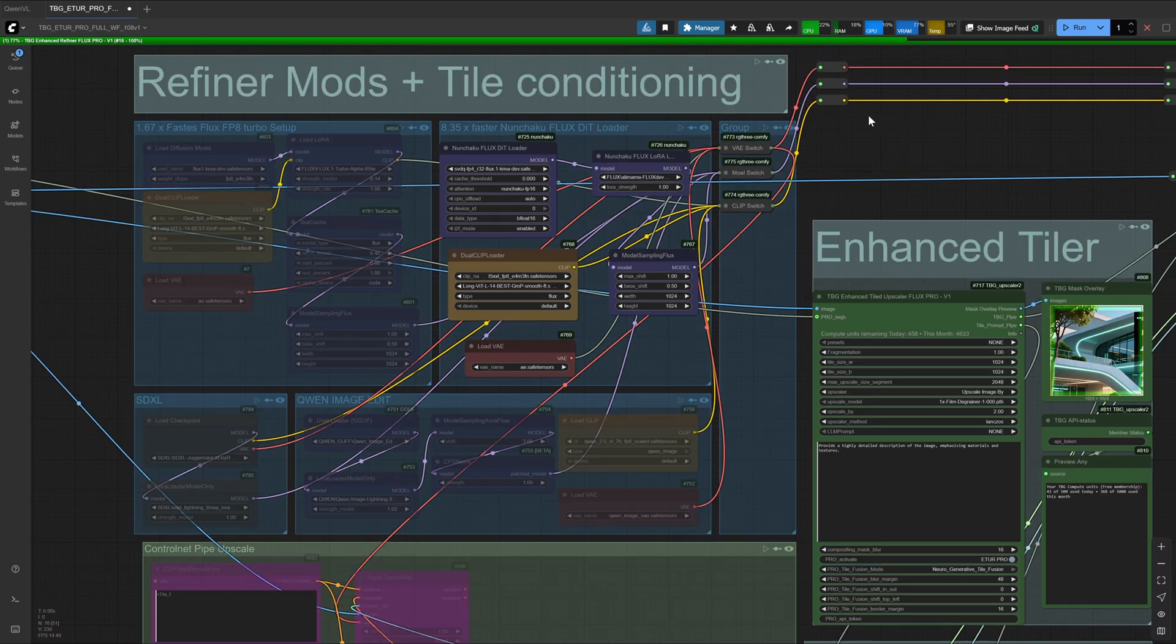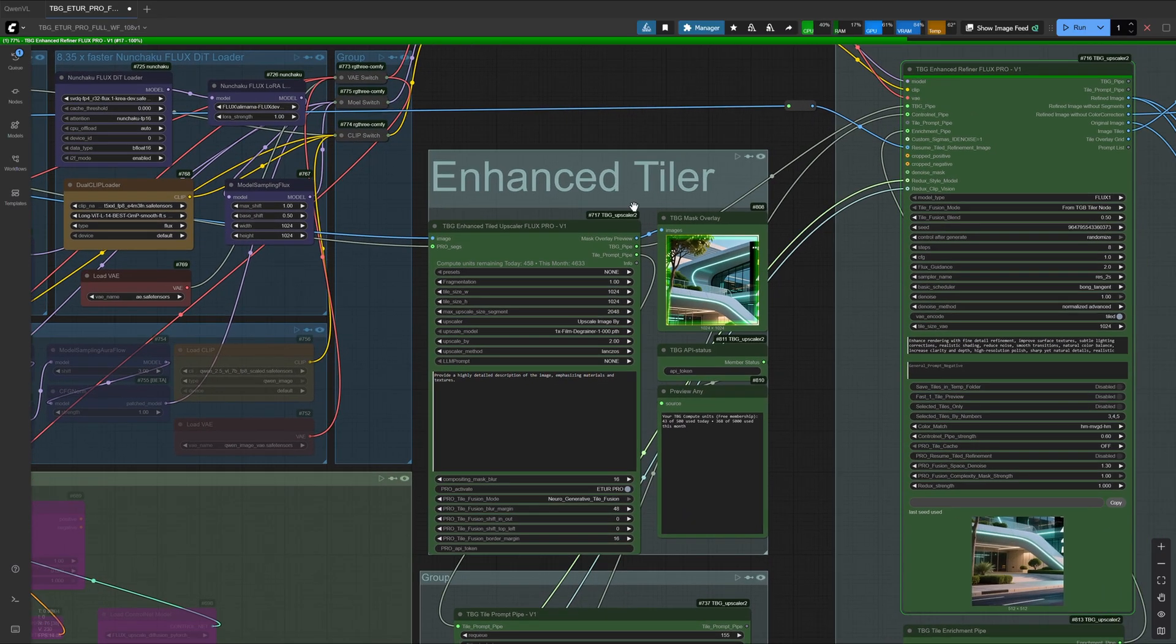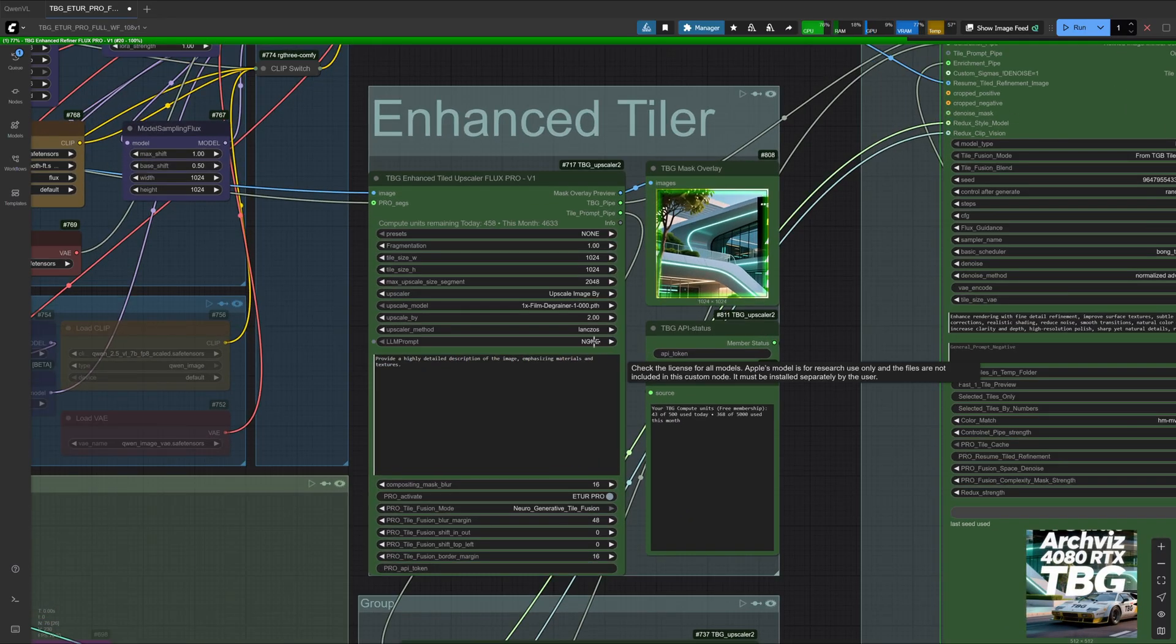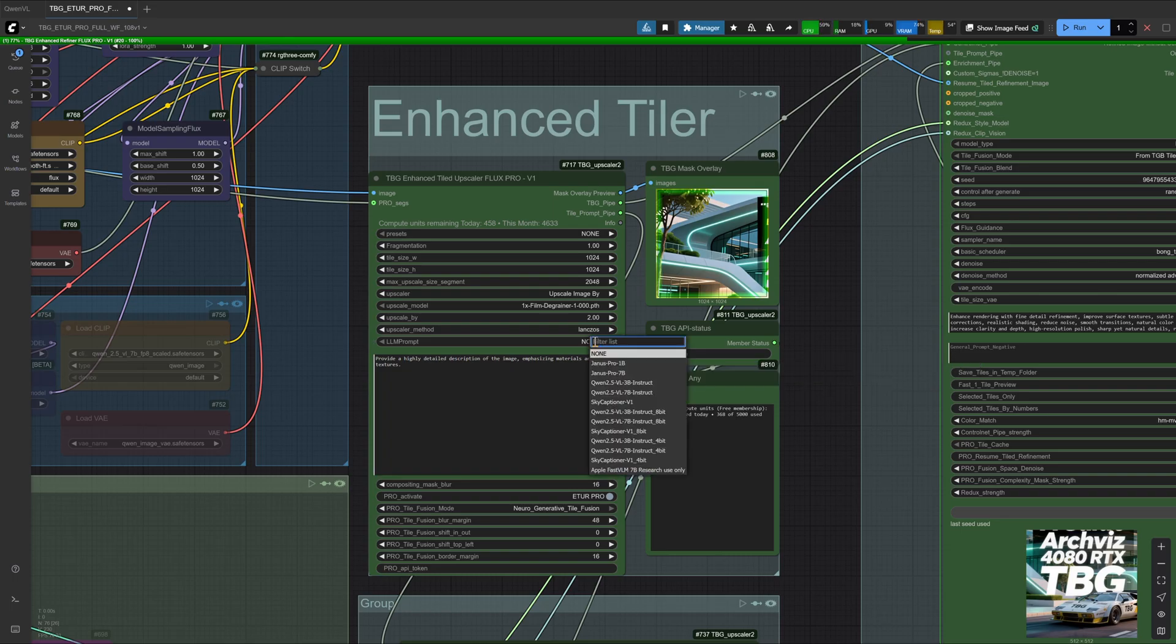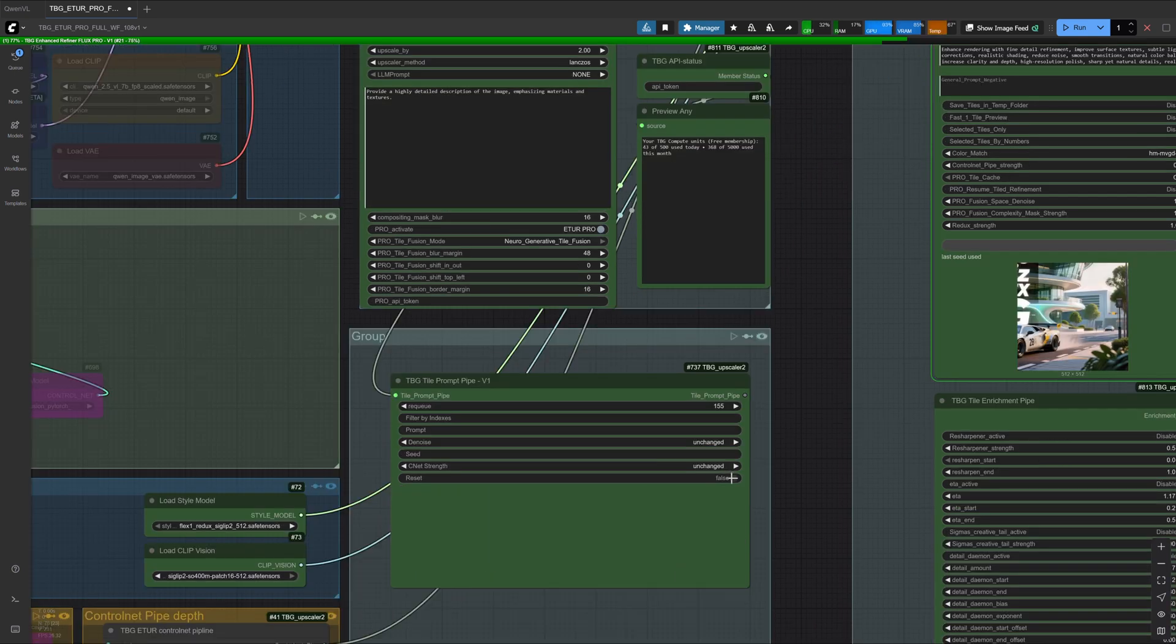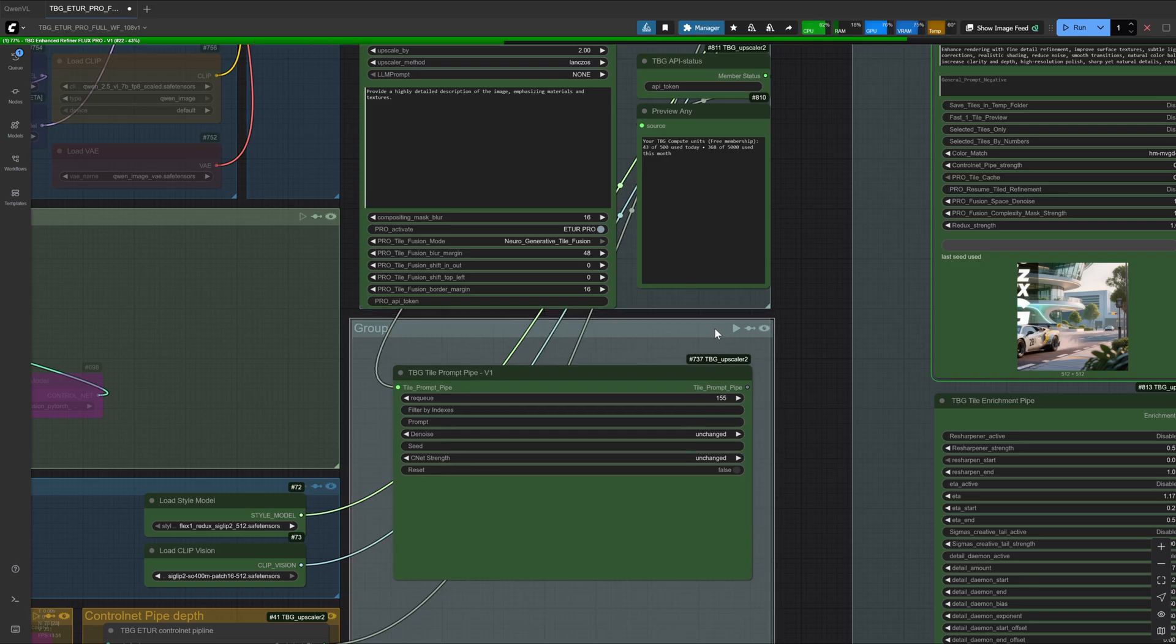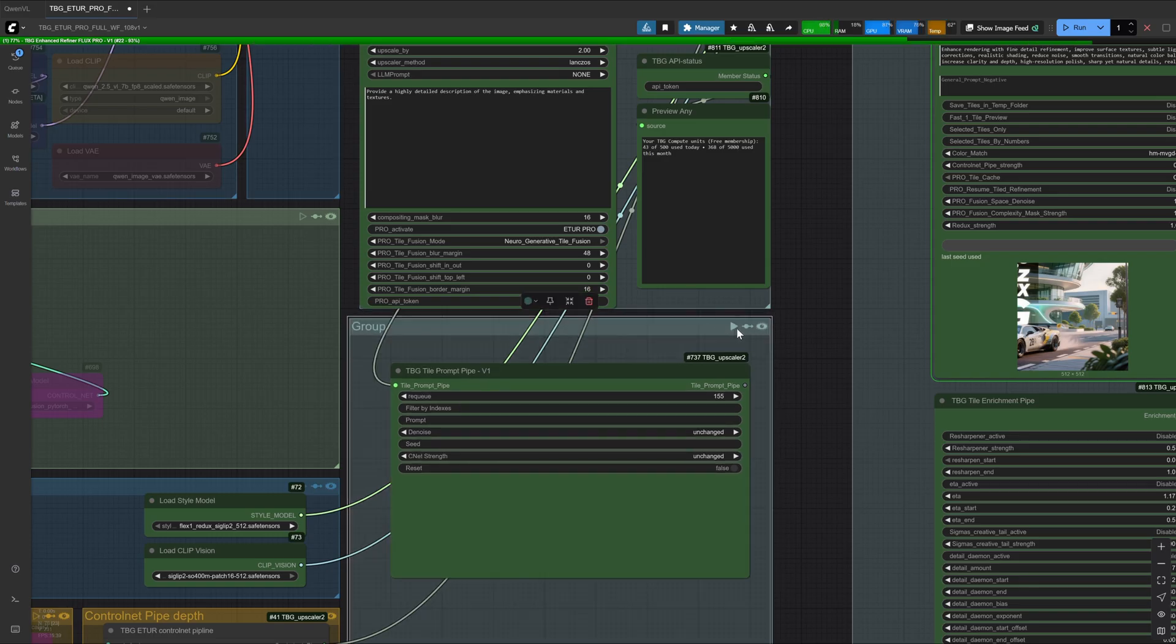When we zoom out, we go directly to the upscaler and the tiler node, and the very first thing we want to check is the tile distribution. To do that, we turn off the LLM and start the workflow until the tiles are generated, just to see how they are organized. But before that, we reset the tiler so that the memory is clear. Now let's see what the tiler has actually done.